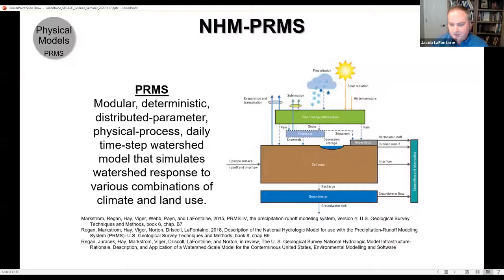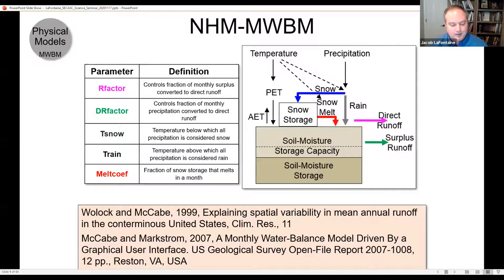The other model in the NHM infrastructure is the monthly water balance model, based on the Thornthwaite water balance model—much more simplistic parameterization, very efficient. We actually use these models in partnership to get to the final simulations. Much work has also been done with the water balance model to look at climate change impacts across the country.